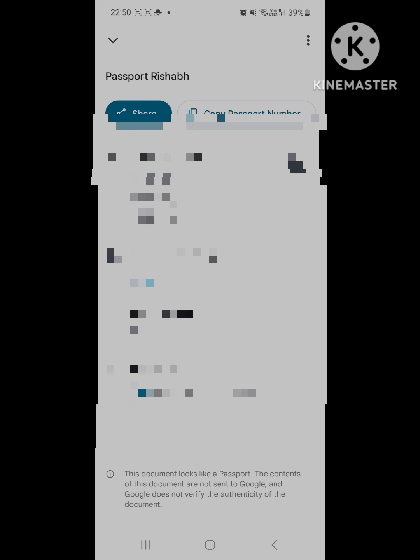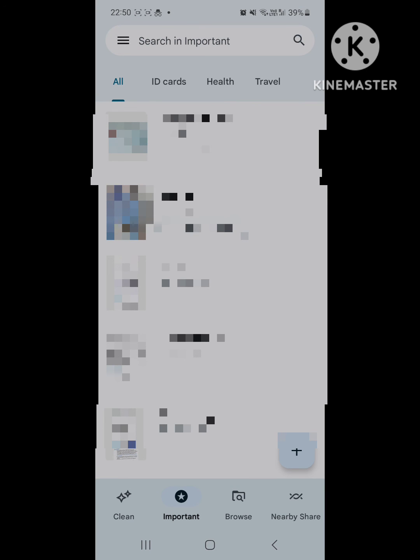Since it's a passport, it belongs to both the categories. You can add up to 10 important documents under each category.